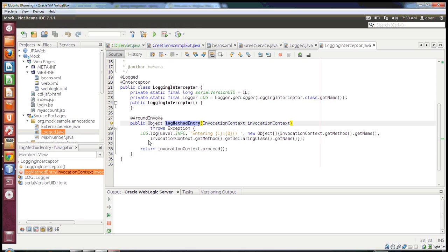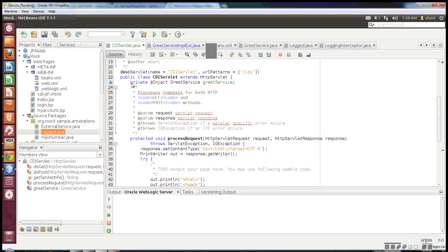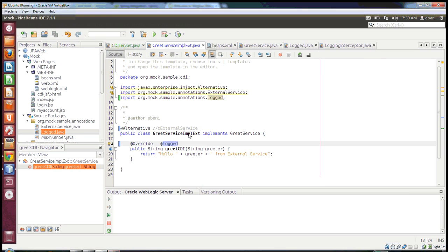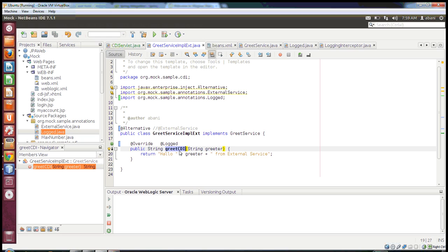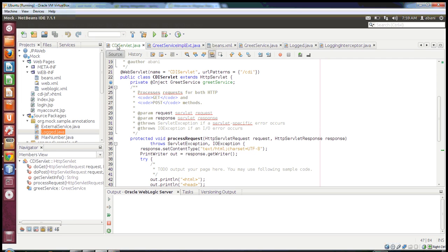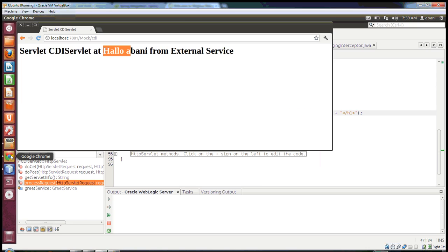Whatever you want to do — manipulate the parameters, have a log — you just put a log and use them. I'll showcase a demo of how we use it. I have a Servlet 3.0-compliant servlet, and I have created an injection point to invoke my implementation class GridServiceImplExt. I just need to verify that before this method is executed, my logging interceptor is being called. I'm calling the method gridCDI.